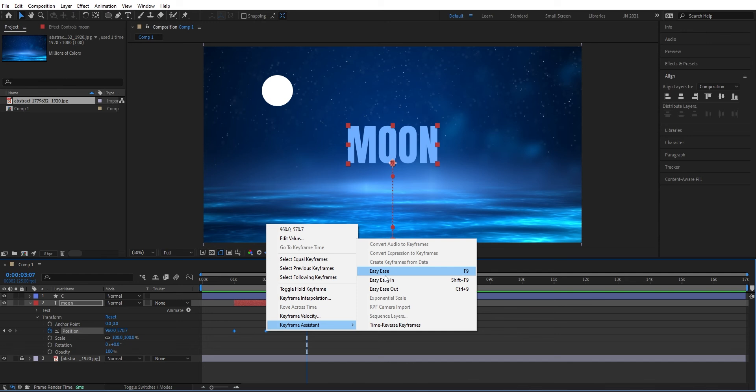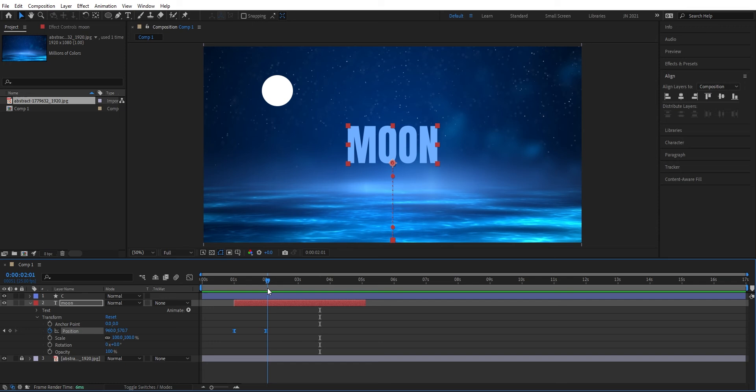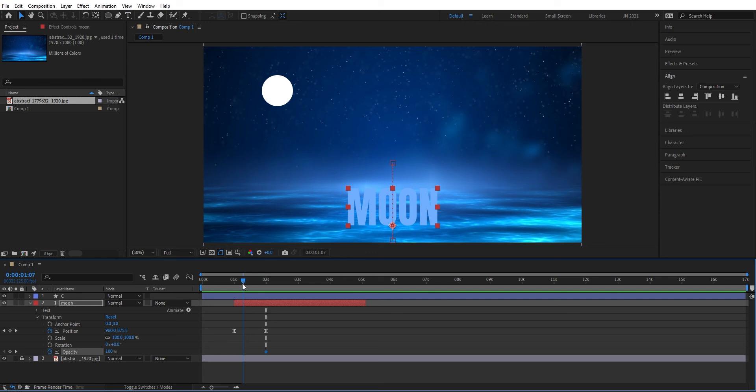You can also add another property. We can test the opacity. We want the opacity to be 100% at that position and over here we want it to be zero, so it's going to be invisible at that keyframe. Now we have this animation that animates in this way.